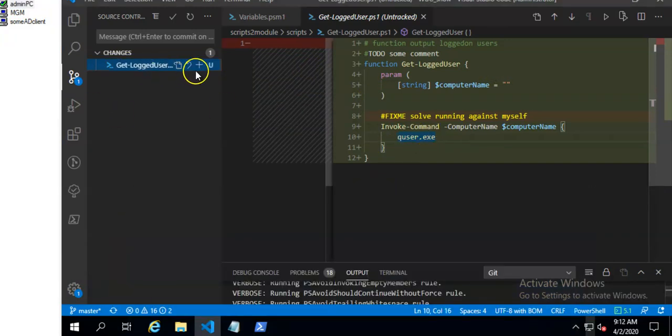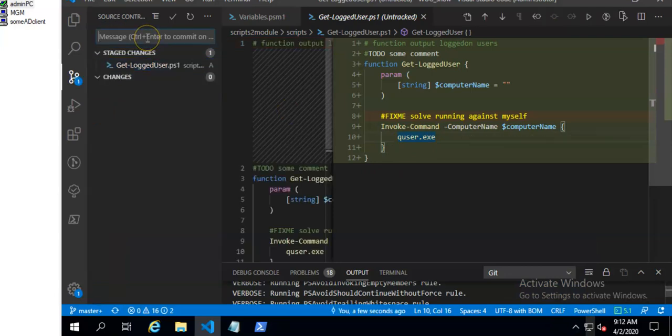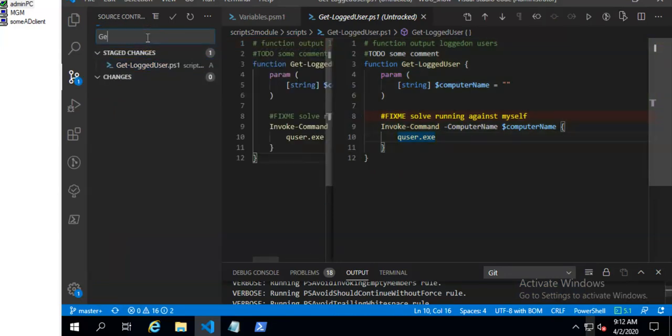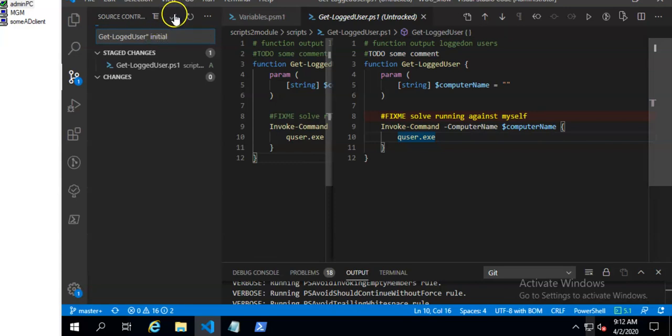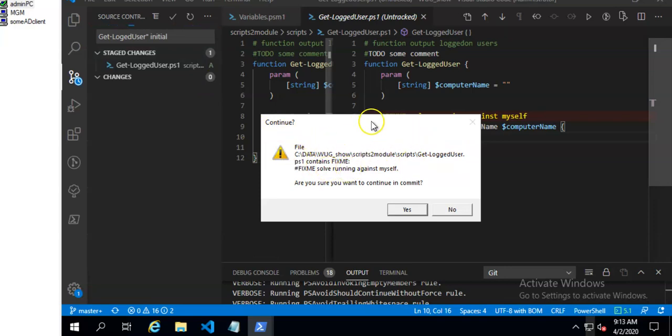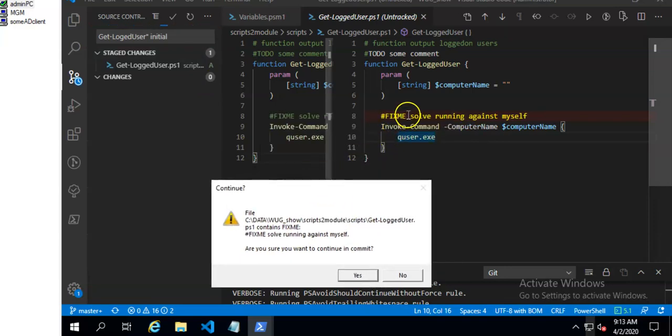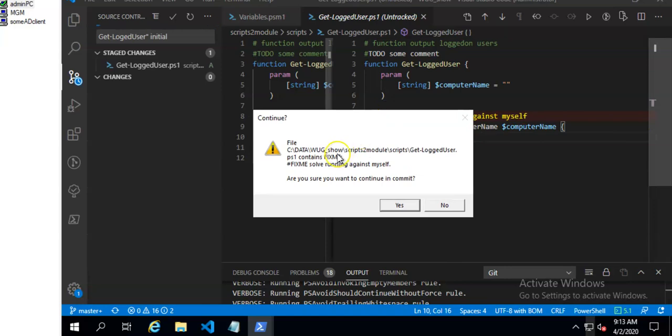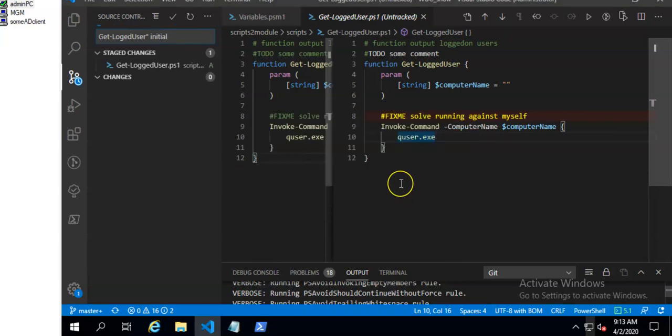So now I will commit it. As you can see I have some checks that will warn me about some fix me command here. But I know that it's okay, so I will continue in commit.